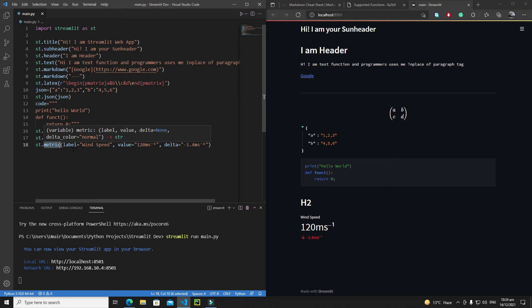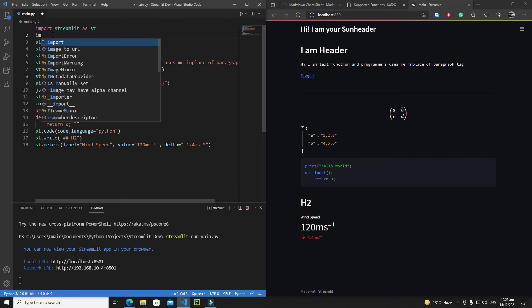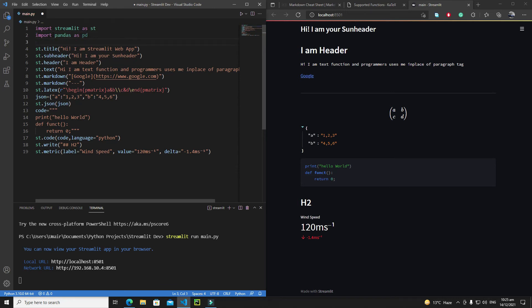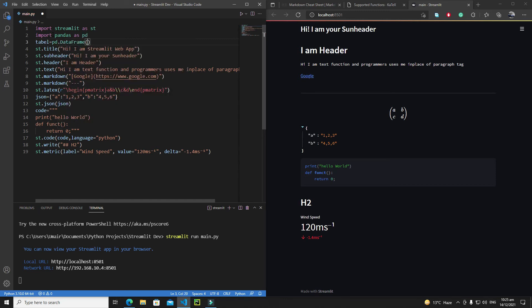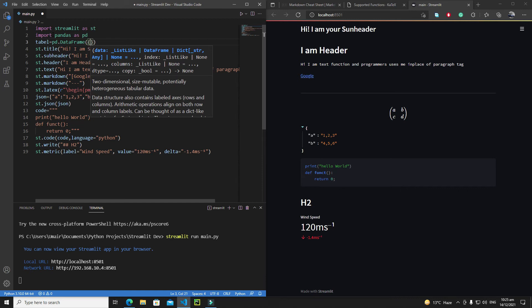Now let's discuss the table and data frame functions. First, we need to create a data frame using the pandas library. If you don't have it, run 'pip install pandas' in your terminal, then write 'import pandas as pd'. Create a data frame using a dictionary.